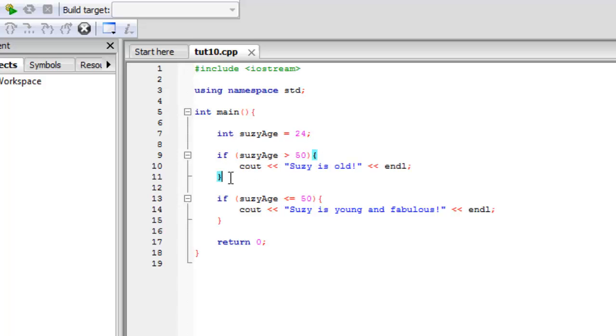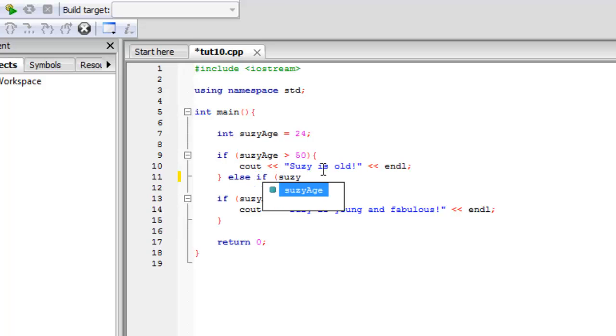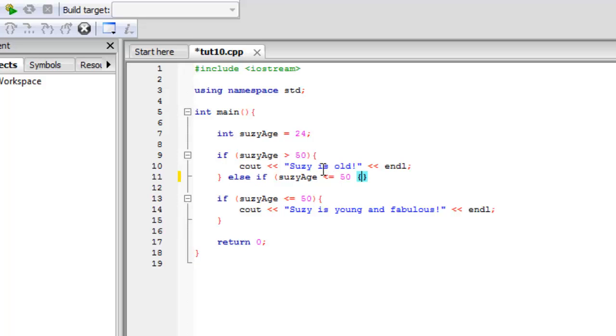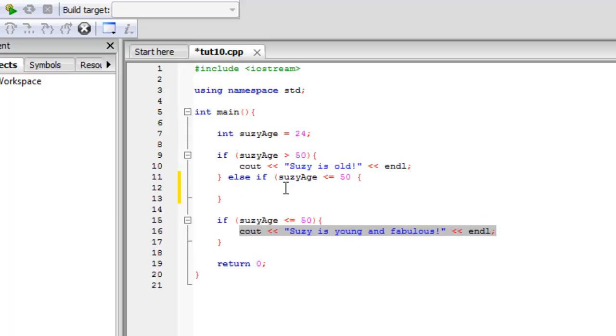And now what we're going to add to it is we're going to write else, and that's a reserved word, and then we're going to say if Susie age is less than or equal to 50, and we're going to create more curly braces, and what we're going to do is we're going to copy and paste this line into here.